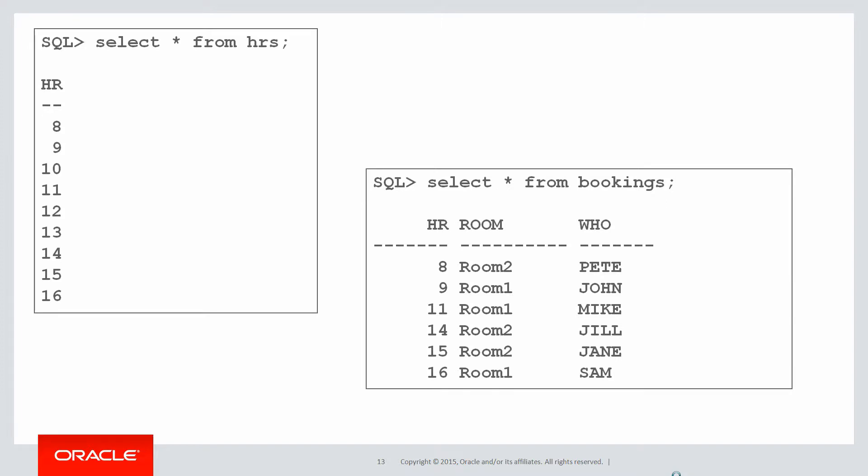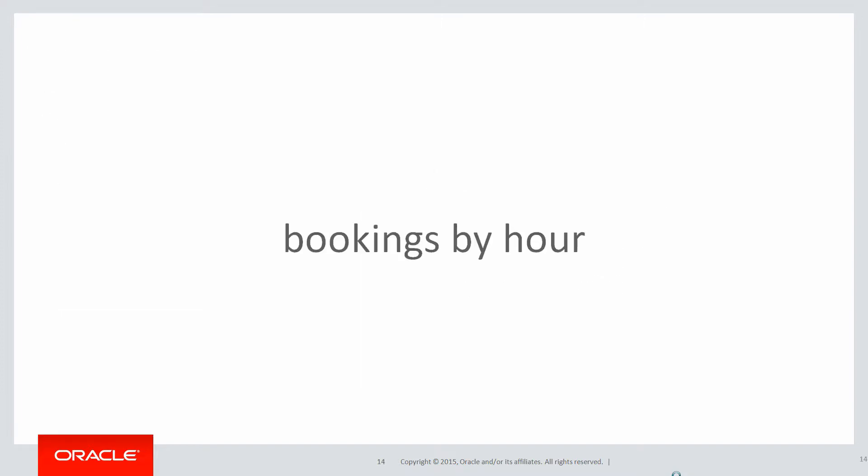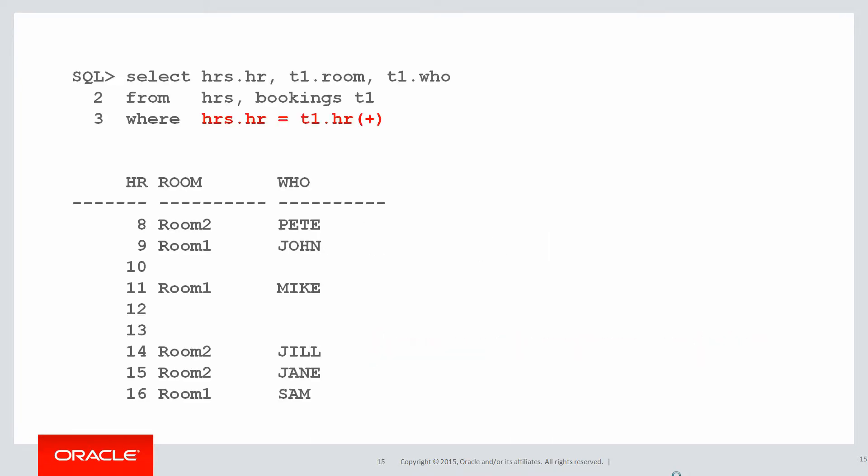When I want to examine the bookings on a day-to-day basis, let's have a look at the bookings by hour. That's pretty easy. That's just a conventional outer join. That's a queue we can run that we've known forever. We simply do an outer join from the hours to the bookings table because the hours is dense and the bookings is sparse. And then we can see from hour eight to sixteen, there are the various bookings. Nice and simple. And we can see that the rooms are free from ten and twelve and one p.m.